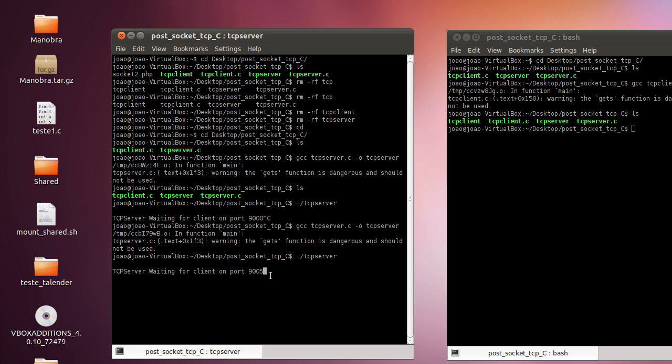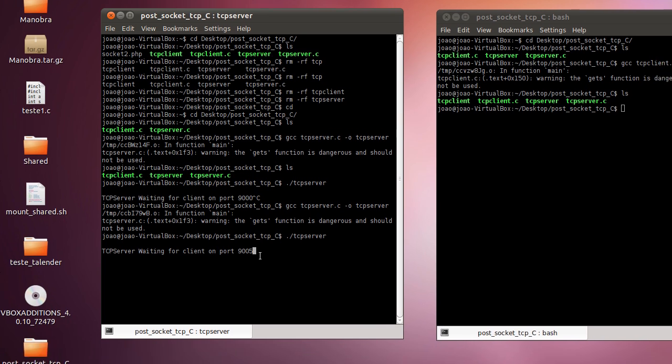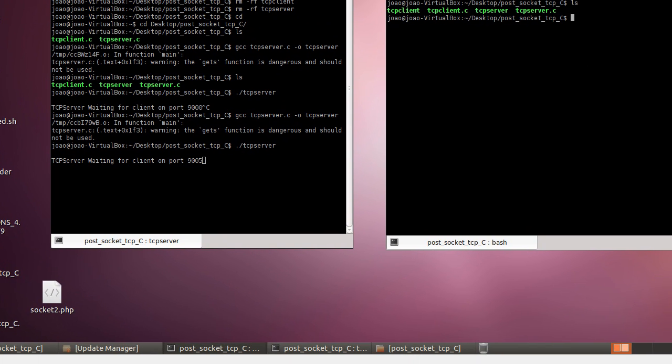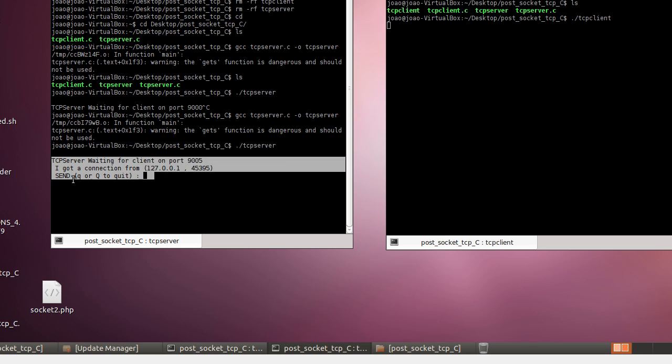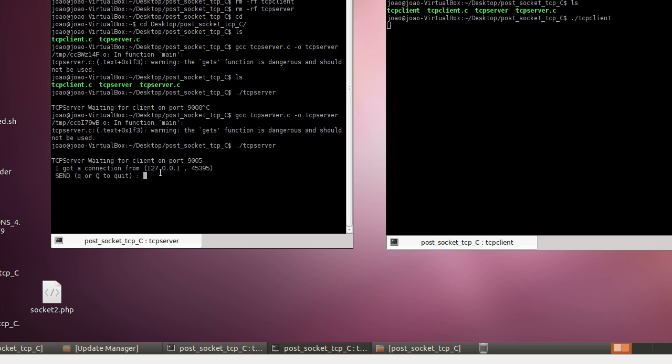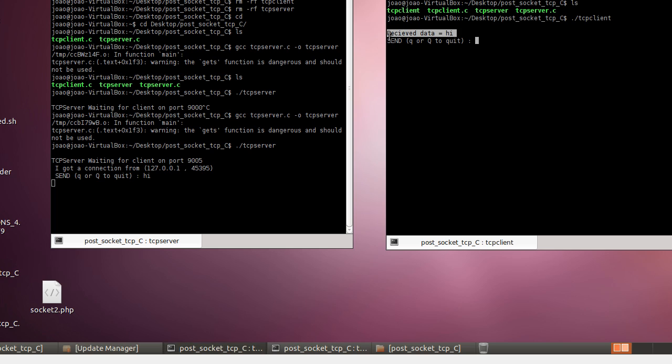So our client is now able to connect to the server because it's already running. So we run TCP client and we got here something. In this side I got the connection from 127.0.0.1 and I can send something. I'm gonna say hi and we gonna receive here hi. Receive data equals to hi and I think I can send something to the other side too. I'm gonna say hi to you too.